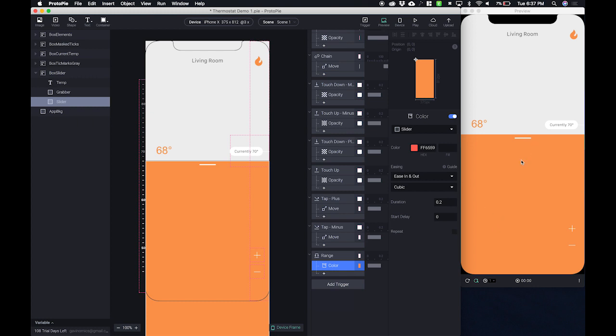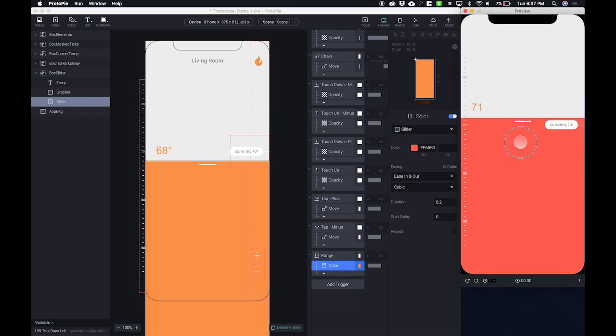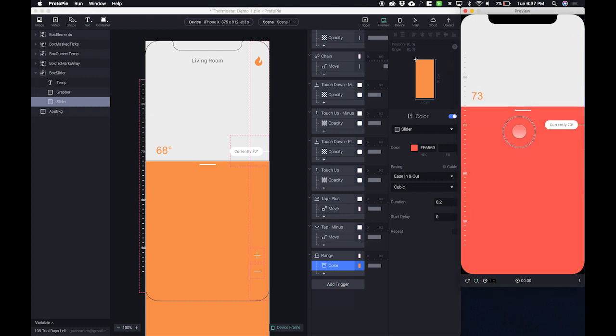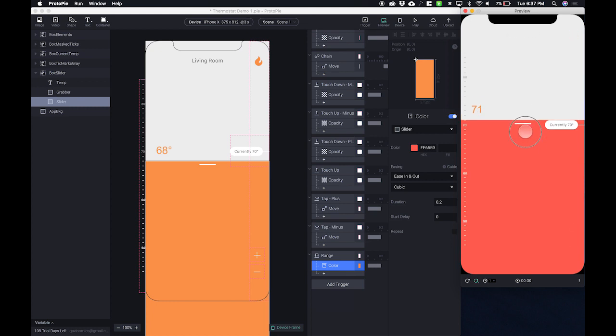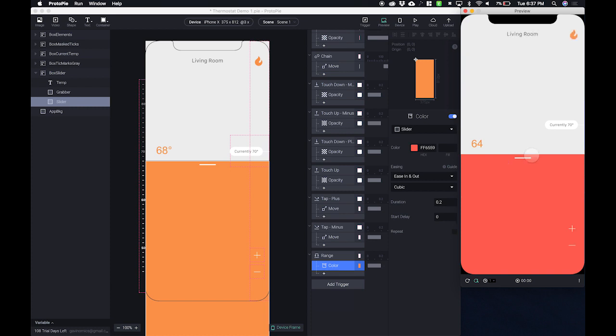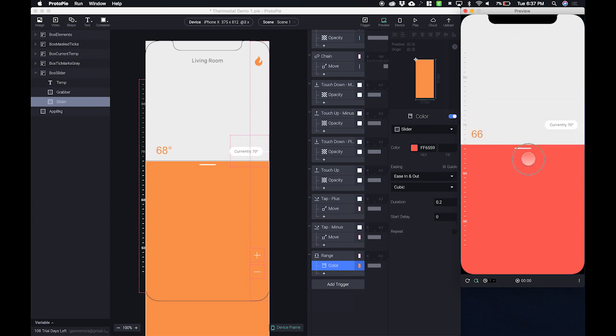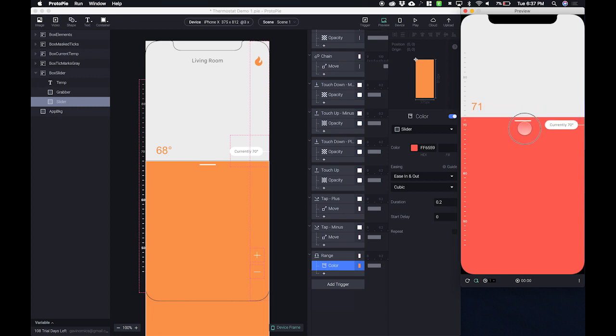And when we test it in our preview, we see that as soon as we go over that line, it turns the new color. However, when I drag it below the current temperature, it still maintains that color. So we've essentially changed it permanently. So we need to add another range going the opposite direction.